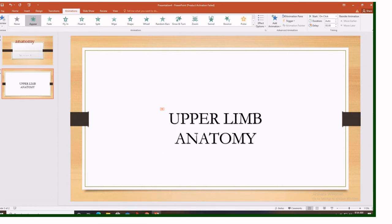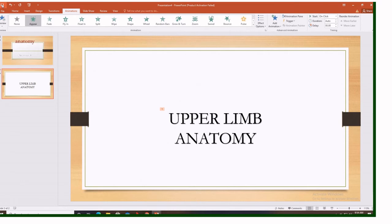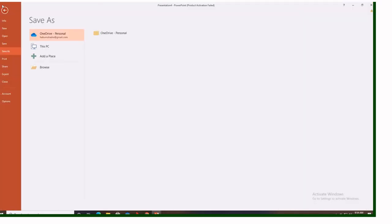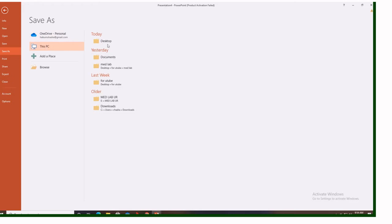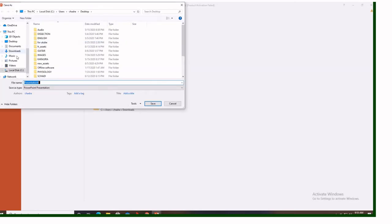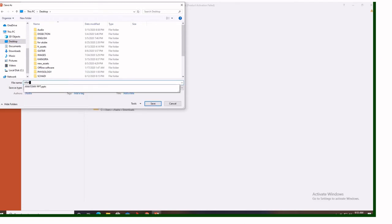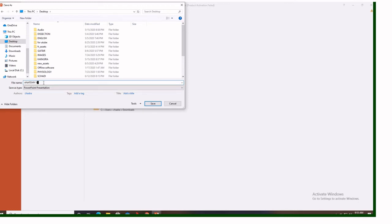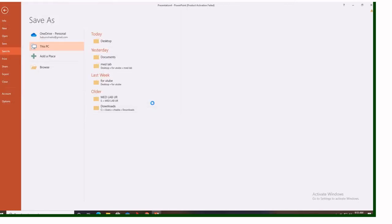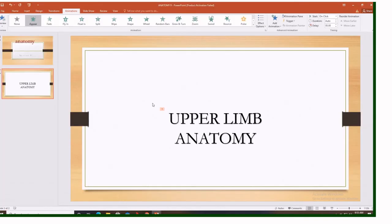Here, suppose you are done with all your slides. You have written any text that you wanted. The next step is to convert this PowerPoint interface into video. But before you convert it, you have to save it. It can't be converted unless you saved. Let's save it on the desktop. And let's call it anatomy nine.